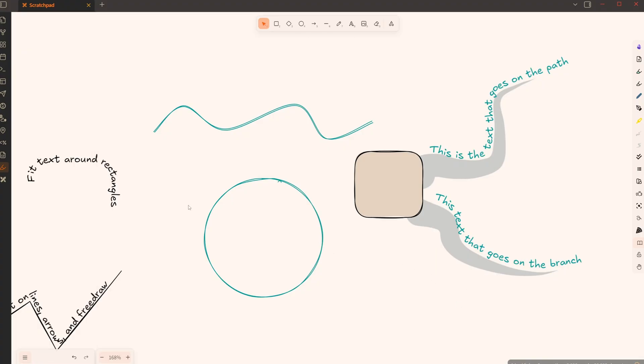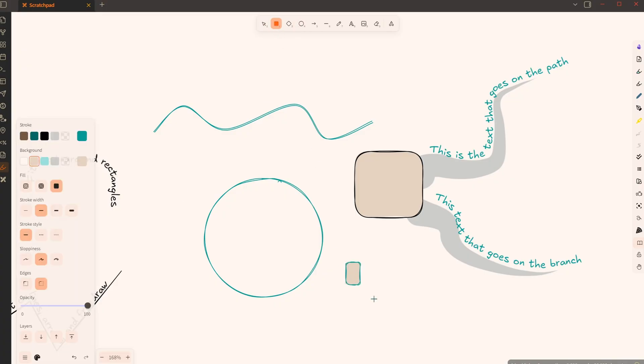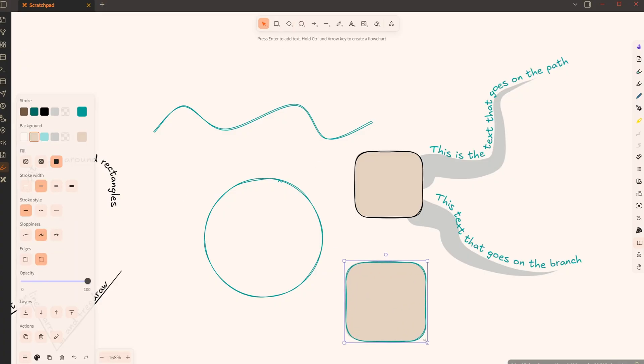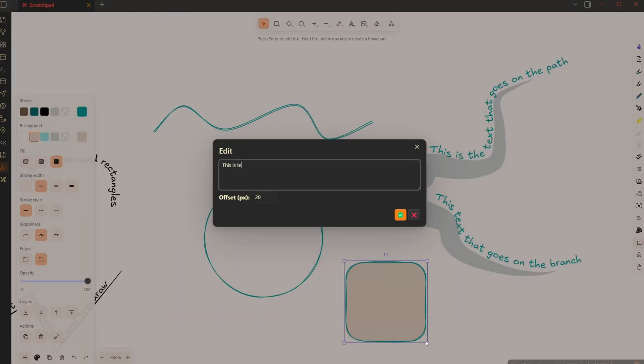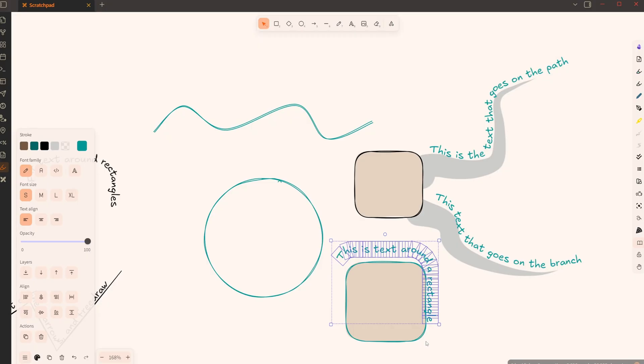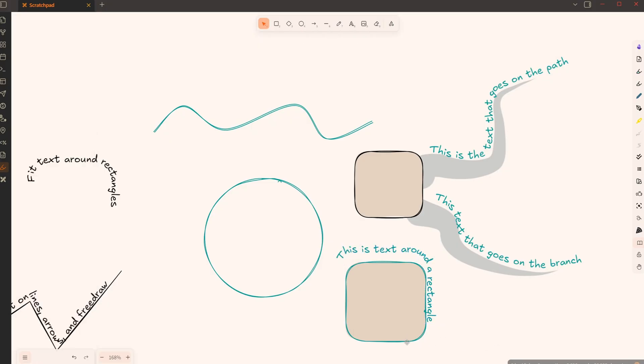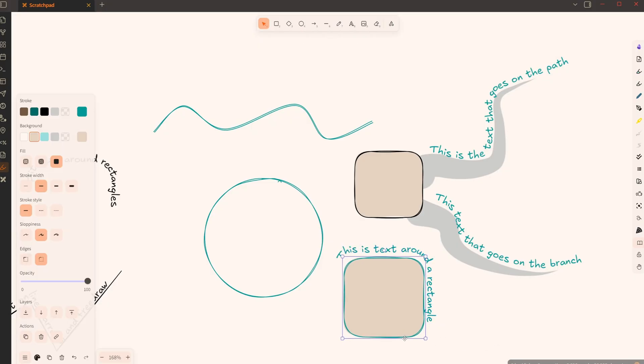Now this works with all sorts of shapes. So if I take a rectangle, for example, and I add this is text around a rectangle. Of course, as you would expect, the text is here around the rectangle. So that's about it. This is how the text-to-path works.